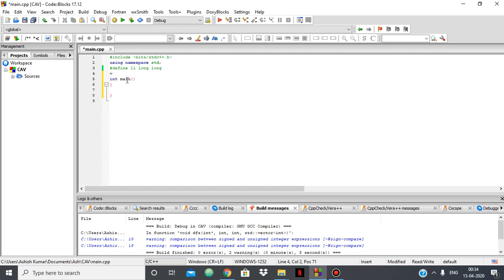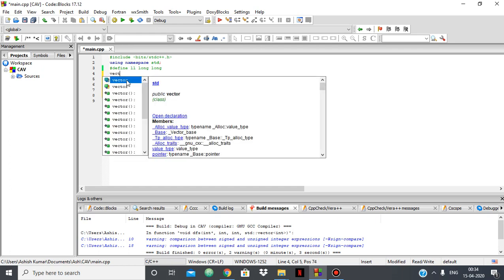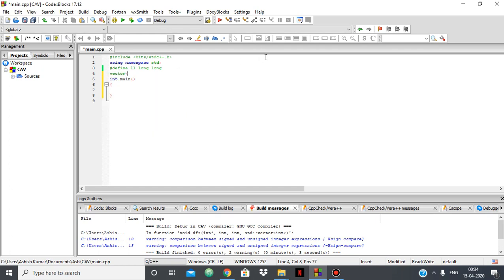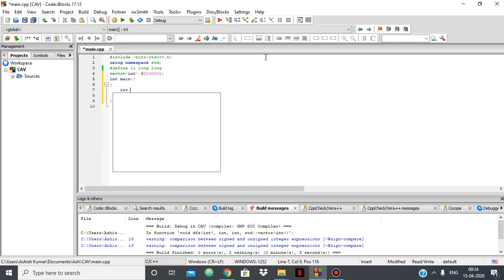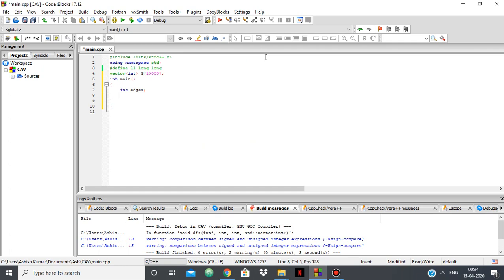I will be using an adjacency list to represent the graph. For that I will be using a vector of int and an array of that. And let's take the size as something like this. So inside here I will be taking in the edges. And for this video I will be doing it for an undirected graph.